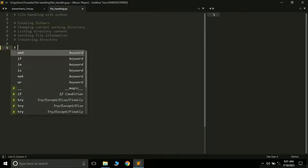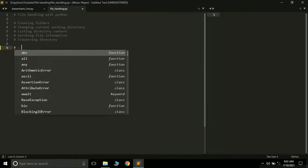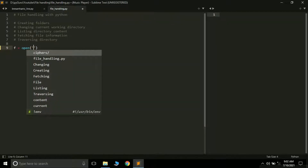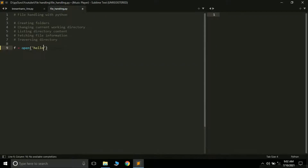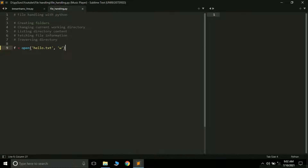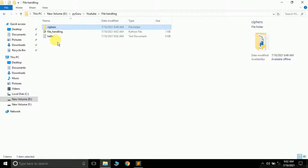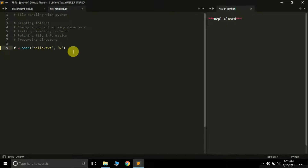First, we create an object — I've named it 'pep'. We use the open function, which takes two things: the file name and the mode. I want to open a file called hello.txt in 'w' mode, which stands for write mode. If you open any file in write mode, a new file will be created. If I run this program, you will see an empty text file hello.txt gets created. This is how you create text files using Python.